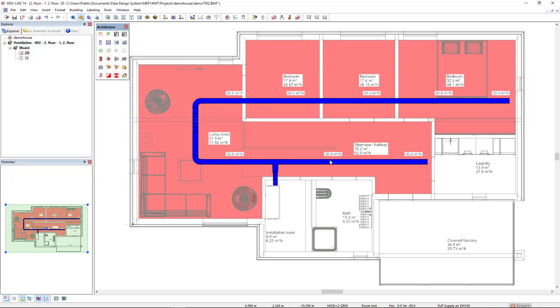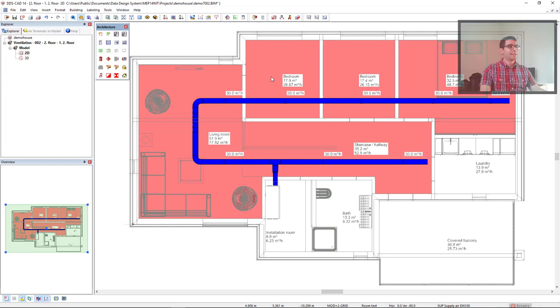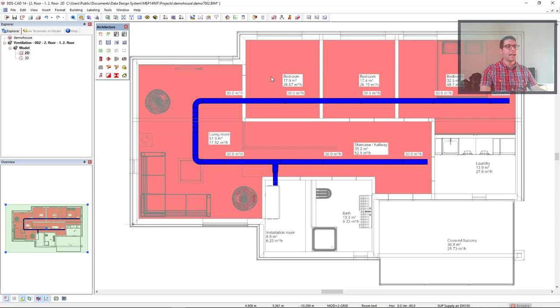Now we can see which is the volume flow we have in air terminals and also the required volume flow in each room. But bear in mind, we didn't calculate it yet.